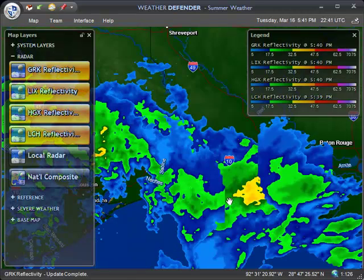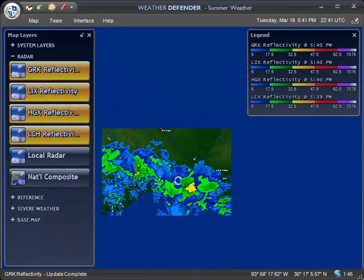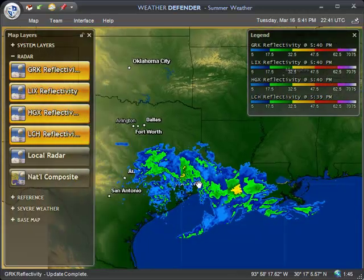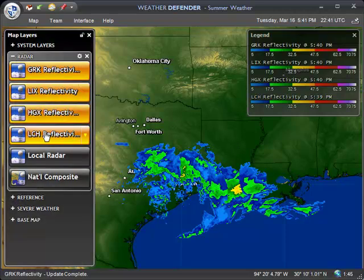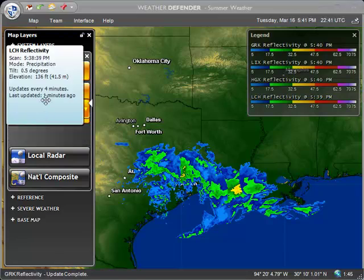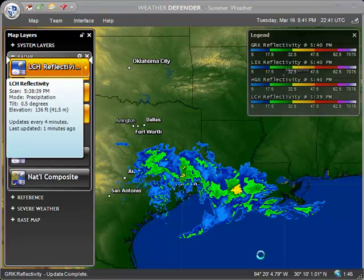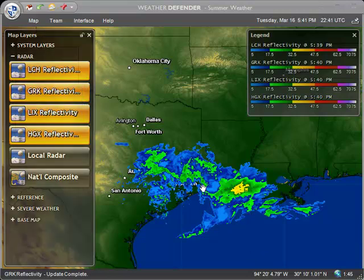One of the things you might notice is that there's some overlap going on between the radar images, and that's OK — that's on purpose. These sites are designed to be geographically redundant. So if you want a certain site to show up on top — for example, if we wanted Lake Charles to show up on top — we could simply drag that to the top of the list and it would readjust the radar images so that one is showing on top.